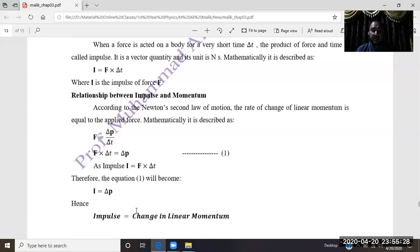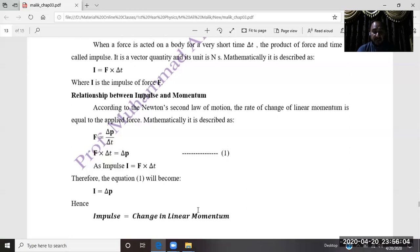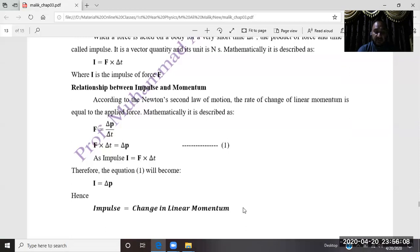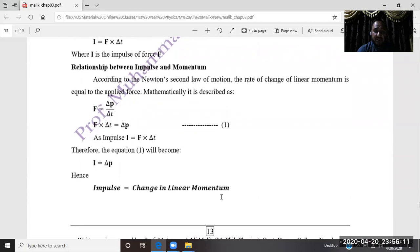When a force acts on a body for a very short interval of time ΔT, the impulse equals the change in linear momentum: I = ΔP. This is the relation between impulse and change in linear momentum.